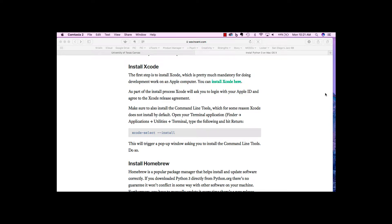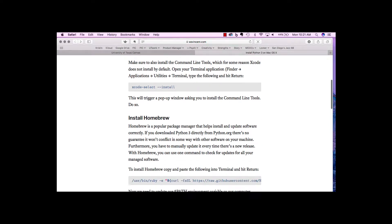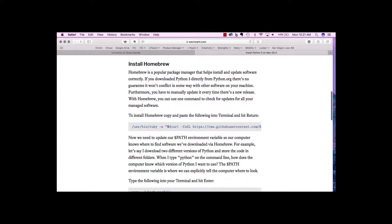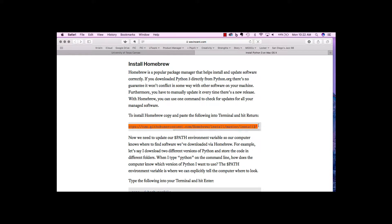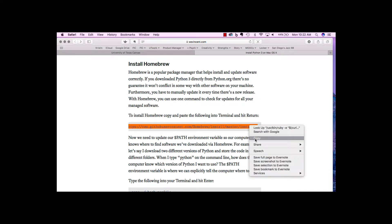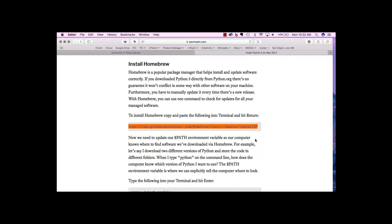Now we're going to install Homebrew to continue our installation of Python. Homebrew is a really cool tool that you can manage all kinds of software with, but right now we just really want to manage Python. We're going to just copy this whole command and paste it in the terminal.